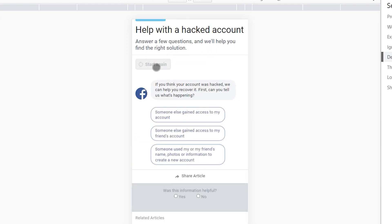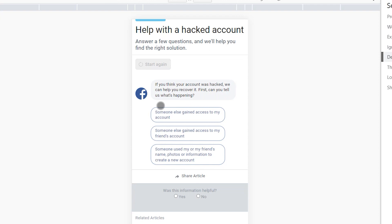Now answer these questions. If you think your Facebook account was hacked, Facebook can help you recover it. First, tell them what is happening — select 'Someone else gained access to my account' and click here.